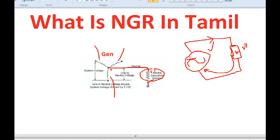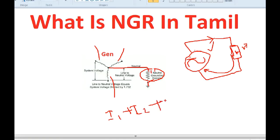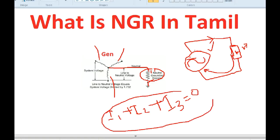With NGR first: the current is normal and the balance is normal. The balance is I1 plus I2 plus I3 equal to zero. If the current is balanced in the 3-phase system, the neutral current is zero.